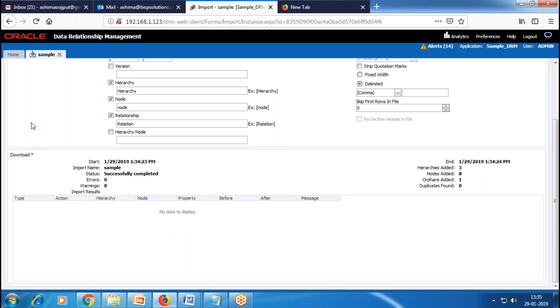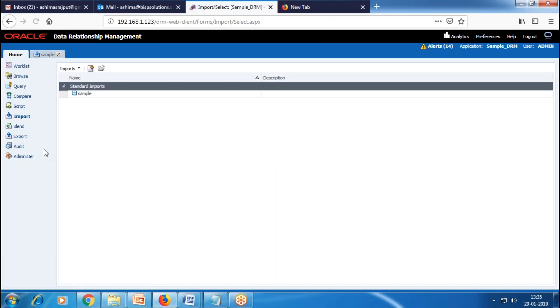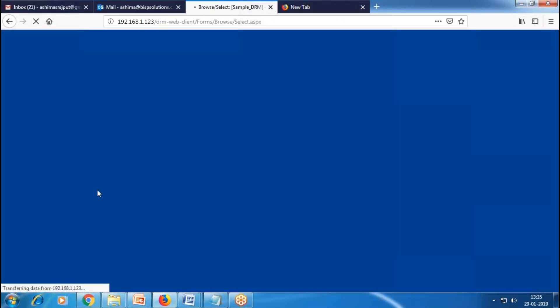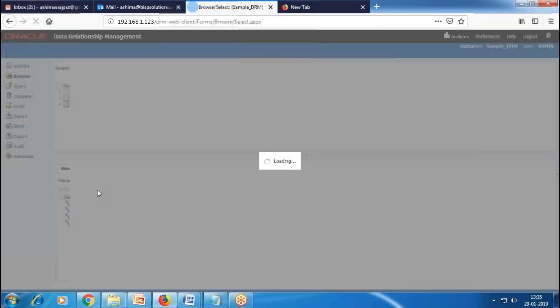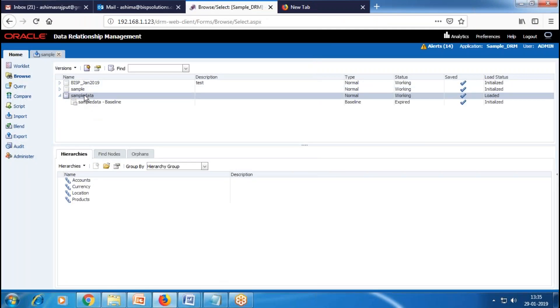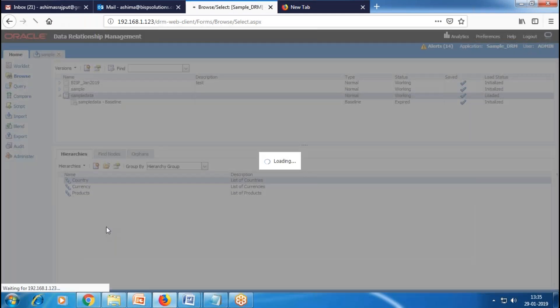Let's see the version we created. Just go to the Browse section. Here you can see our Sample Data was created successfully. We have three hierarchies with their descriptions: Country, Currency, and Products. I'll open Country because we have notes in this hierarchy.